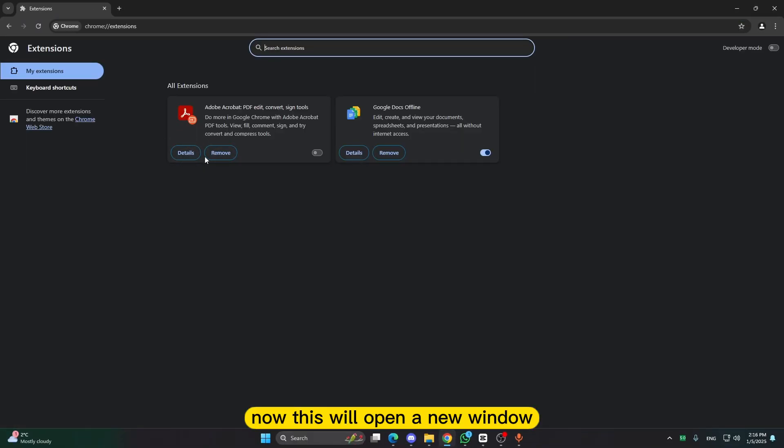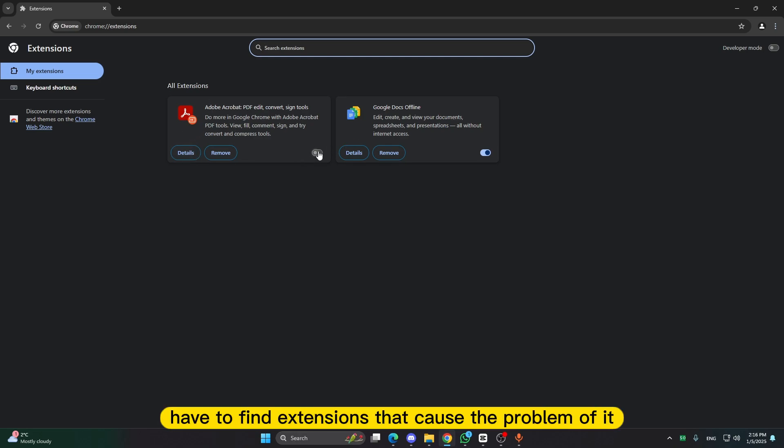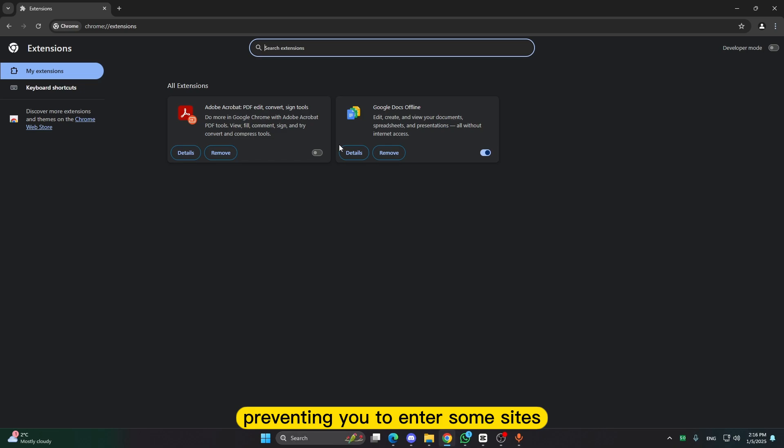Now this will open a new window. Here you will have to find extensions that cause the problem with your Google and that are preventing you to enter some sites.